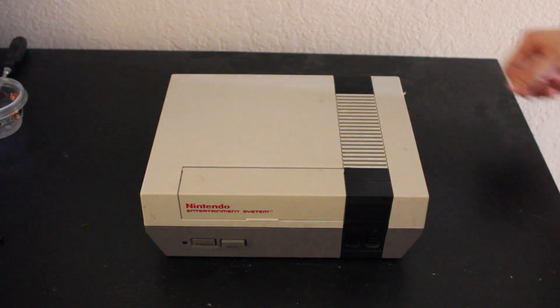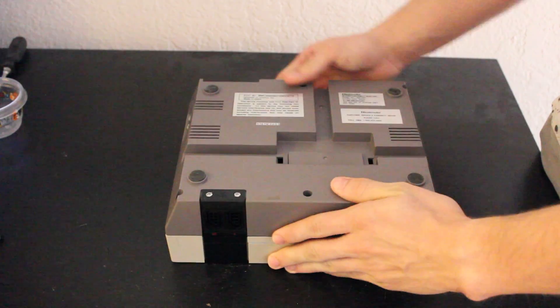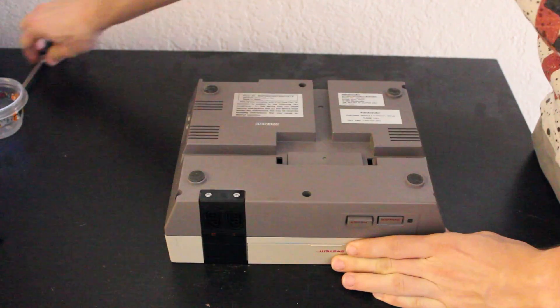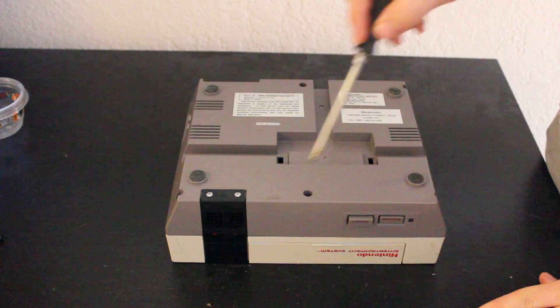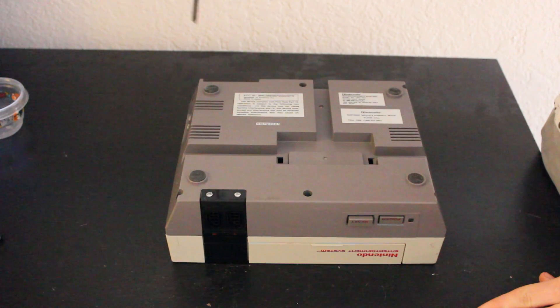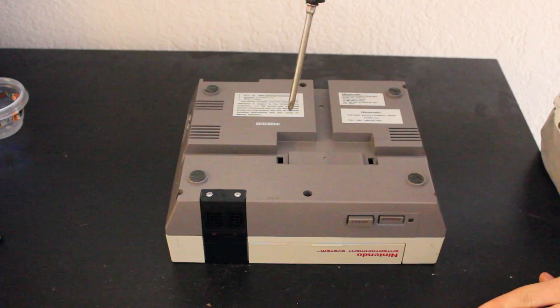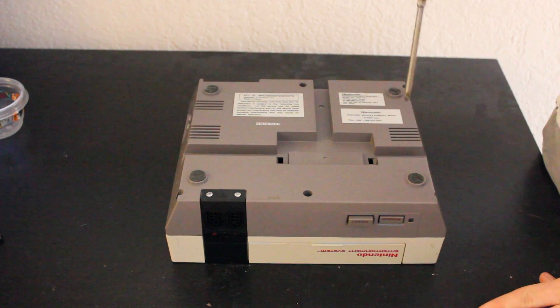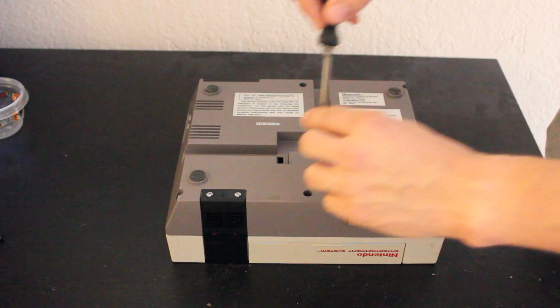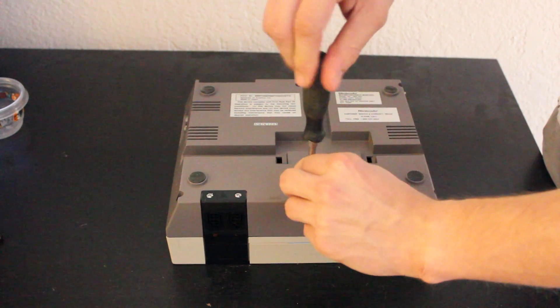Alrighty, so the first thing we're going to do is turn the NES over like this. There are going to be six spots to take screws out. You've got two on this side, two in the middle, and then two on this side. So go ahead and do that now.